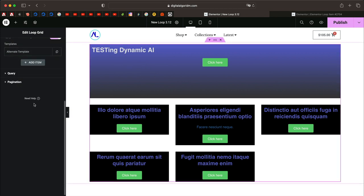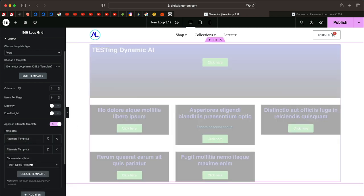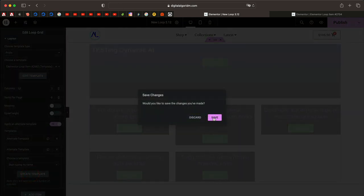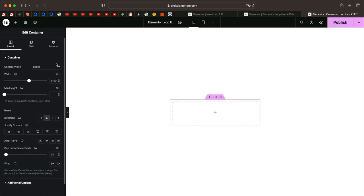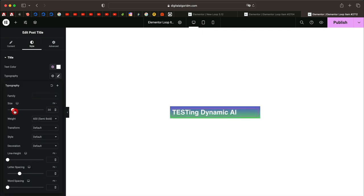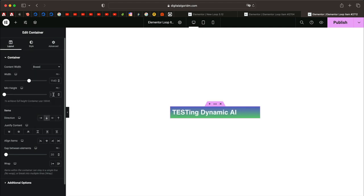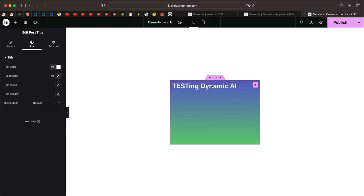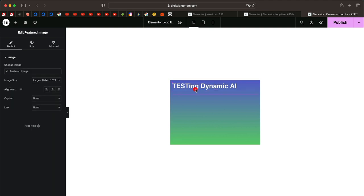That's the alternate template for the first element. Let's design another one — I'll click Add Item, then Create Template. It'll ask us to save and open a popup to create another loop item. If it's blocked in Safari, click the pop-up blocked button. I'll use a different gradient this time, and give this container a minimum height of around 300 pixels.